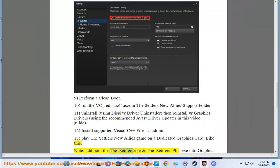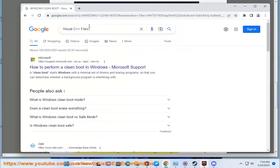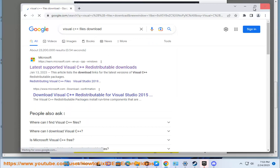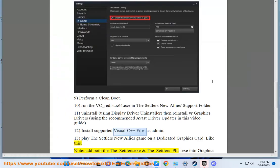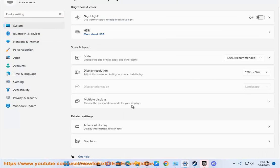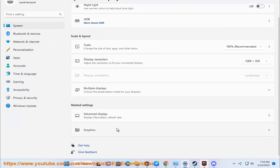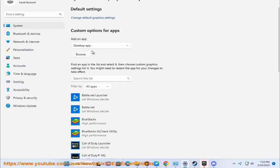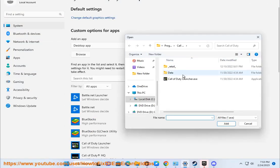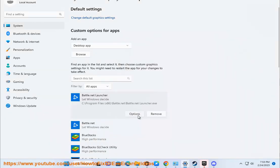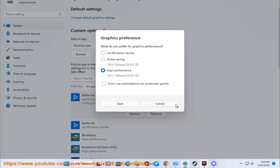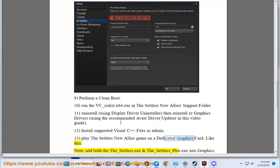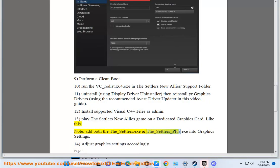Note: add both The_Settlers.exe and The_Settlers_Plus.exe into graphics settings.